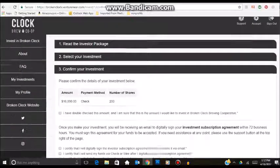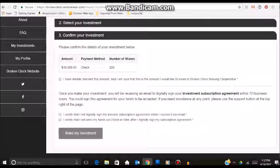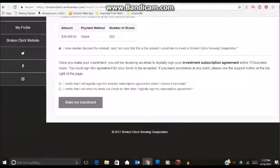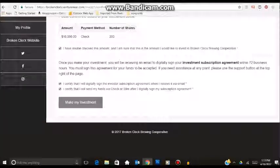From there, what you want to do is just verify that these are the details. The number of shares will automatically populate based on the amount that you intend to invest. Then you just need to certify that you double-checked the amount. Once you make the investment, you will be receiving an email to digitally sign your investment subscription agreement within 72 business hours. You just need to certify that you understand you will digitally sign it when you receive it, and that you will send your funds via check or wire after you digitally sign your subscription agreement. After you do that, just click invest.